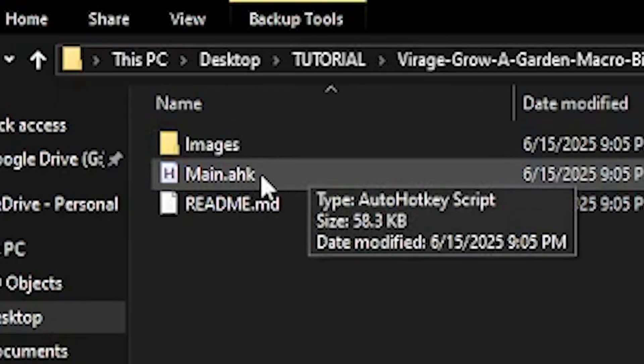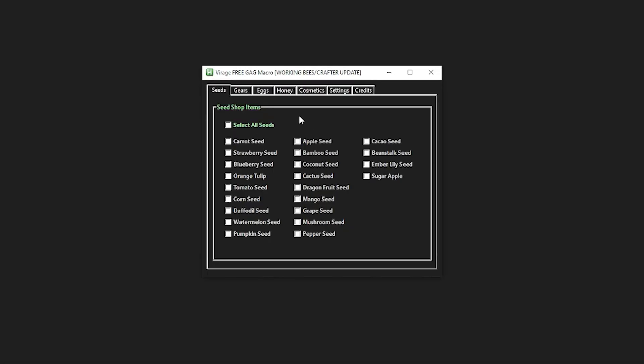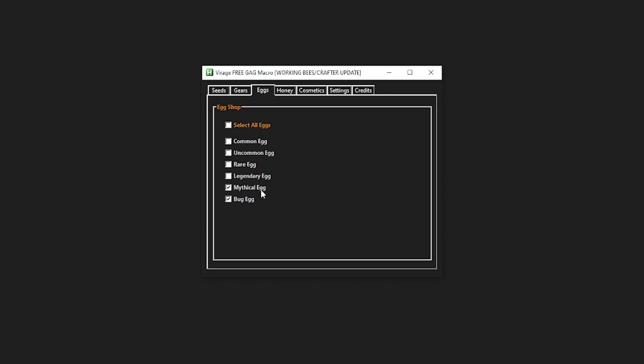Open the folder and click the main.hk file and it will show you this. Now, select all the seeds that you wanna buy while you're AFK. For this one, I'm gonna select all seeds. You can also select the gears or eggs that you wanna buy.